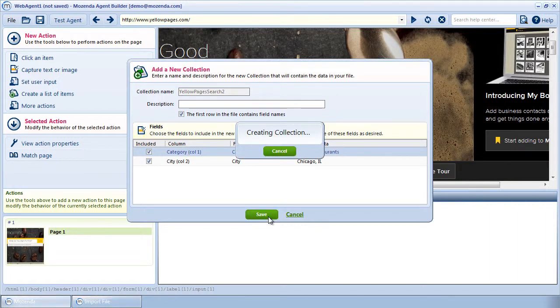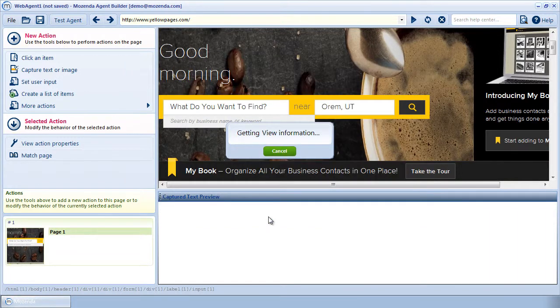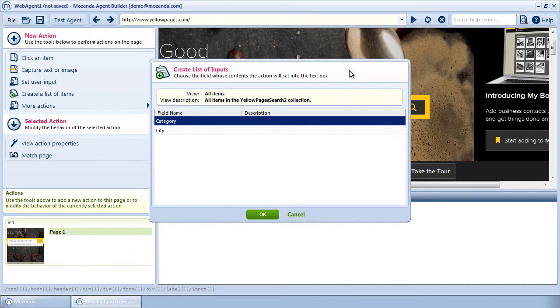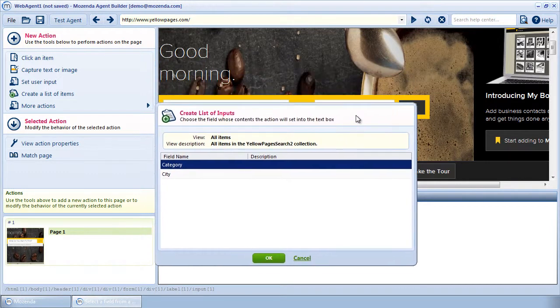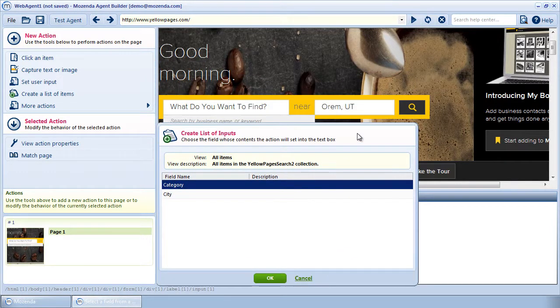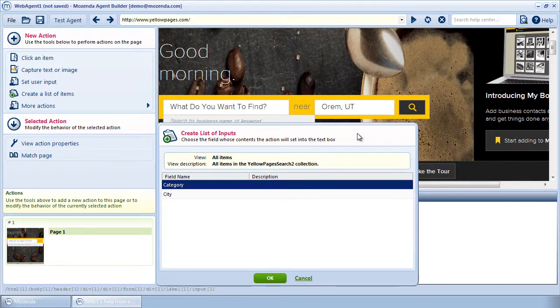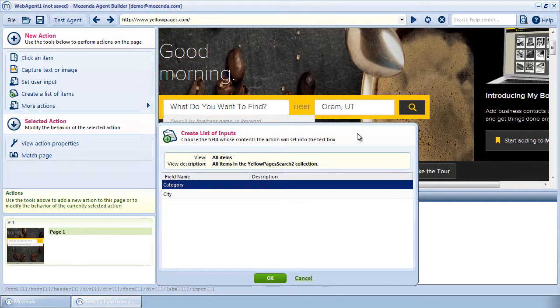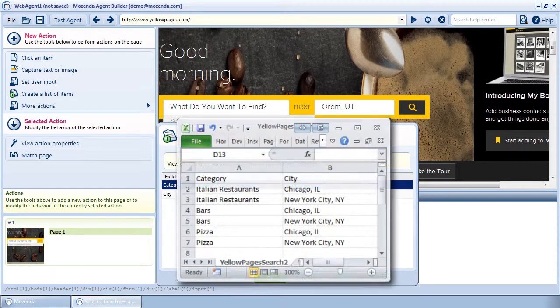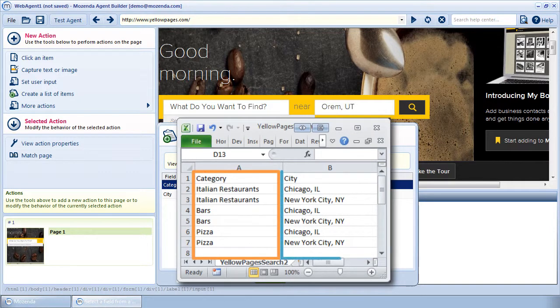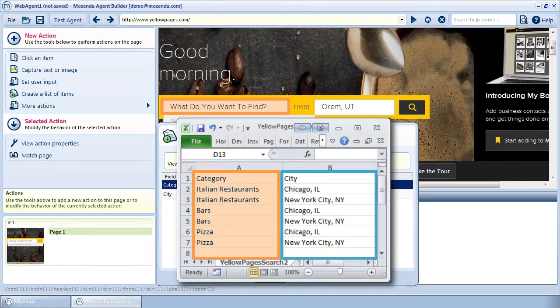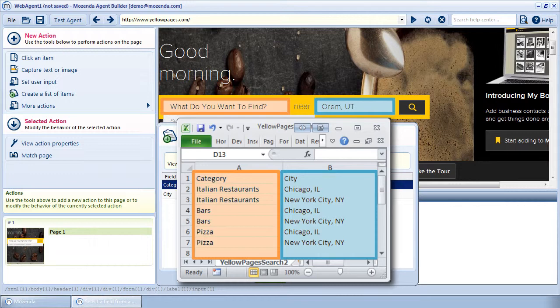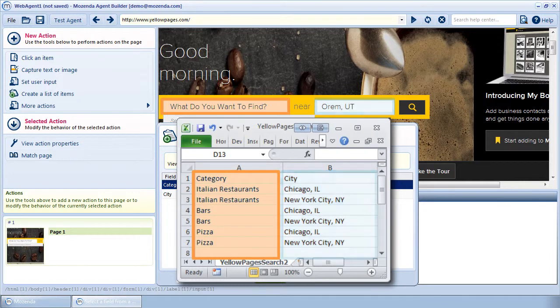After uploading, I need to choose the field from the file that the agent will use in the search. Remember, we're currently creating an input action for the What search box. This will determine the field we use. In the file I'm using, there are two fields, Category and City. I'll use Category in the What search box and City in the Where search box. Because I'm currently creating the input action for the What search box, I know I want to choose the Category field.